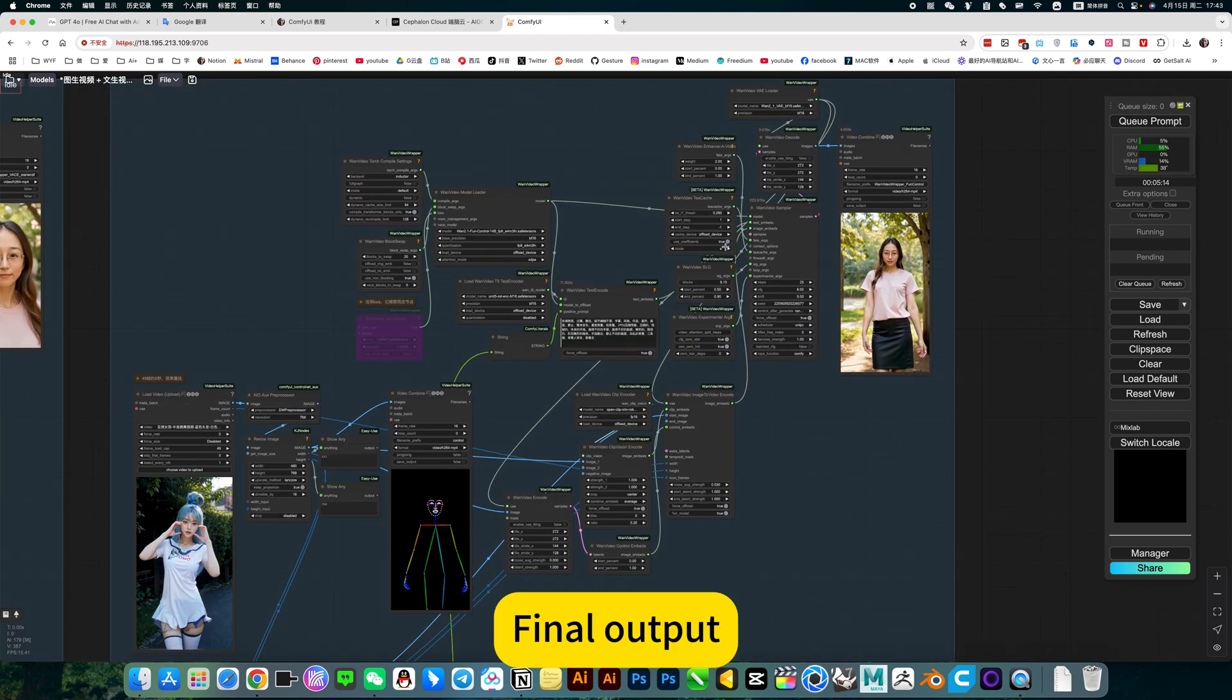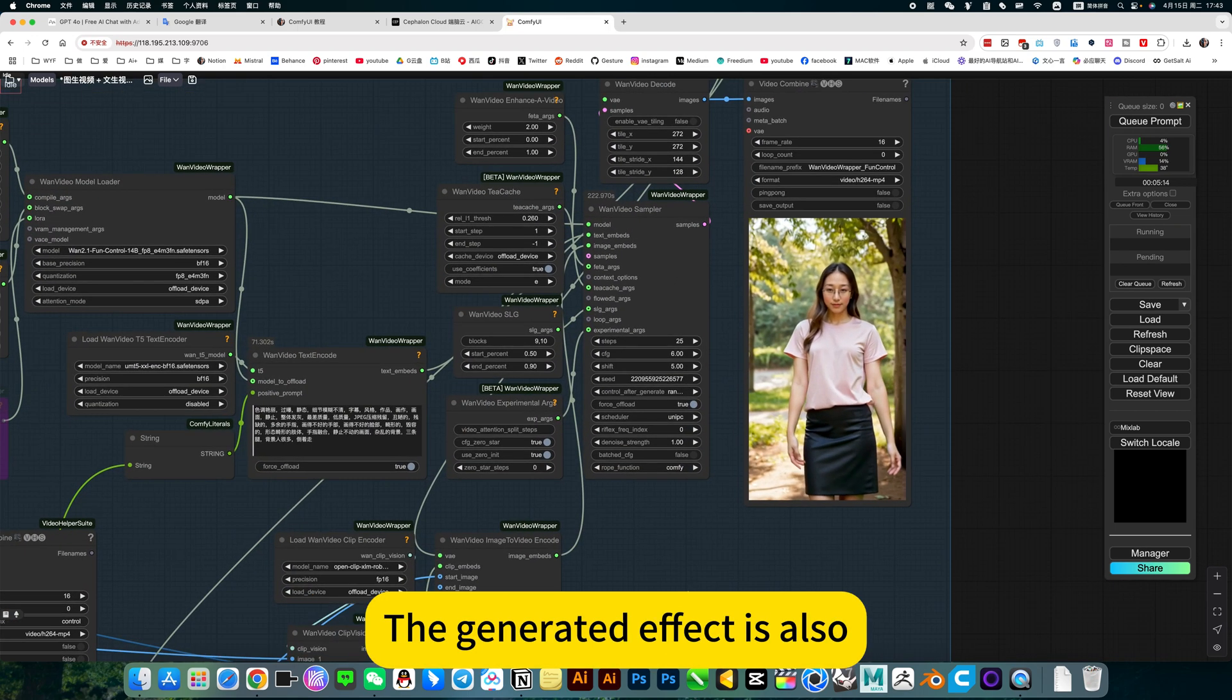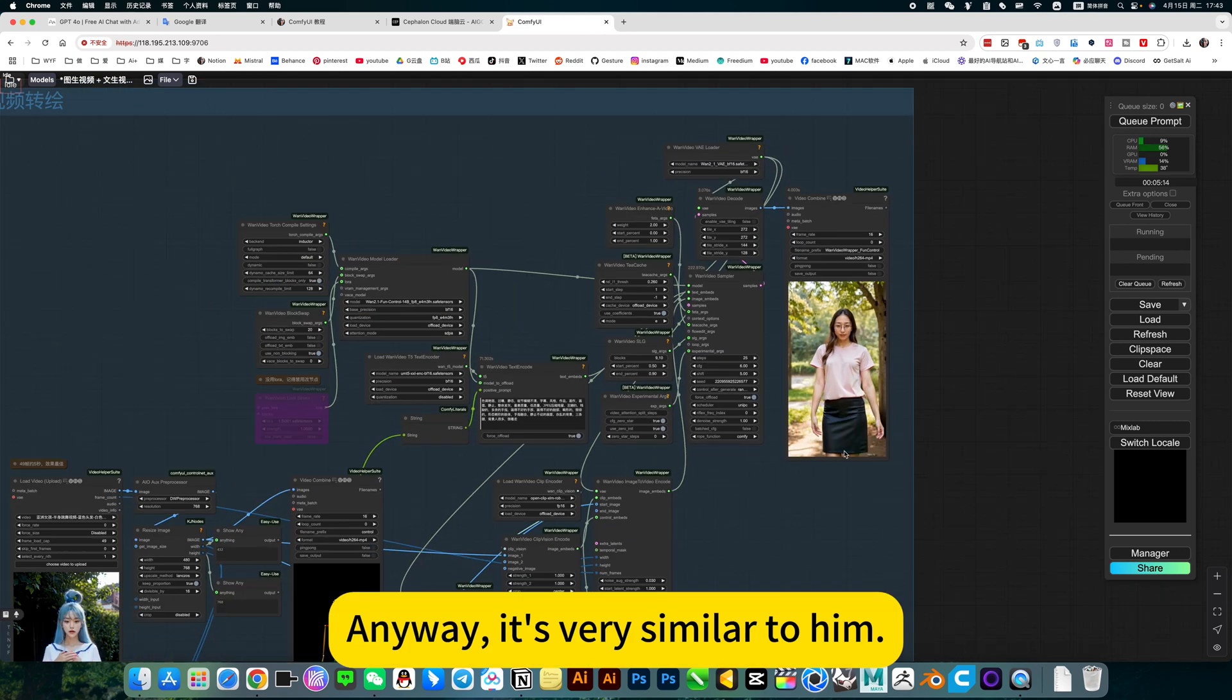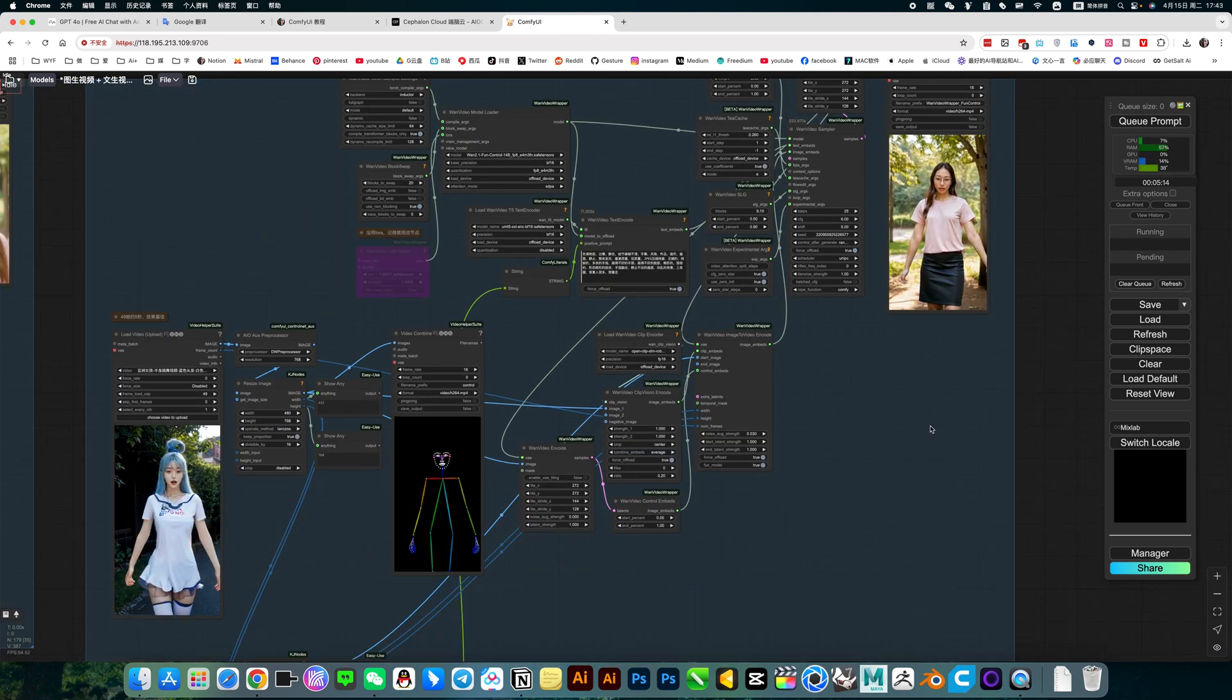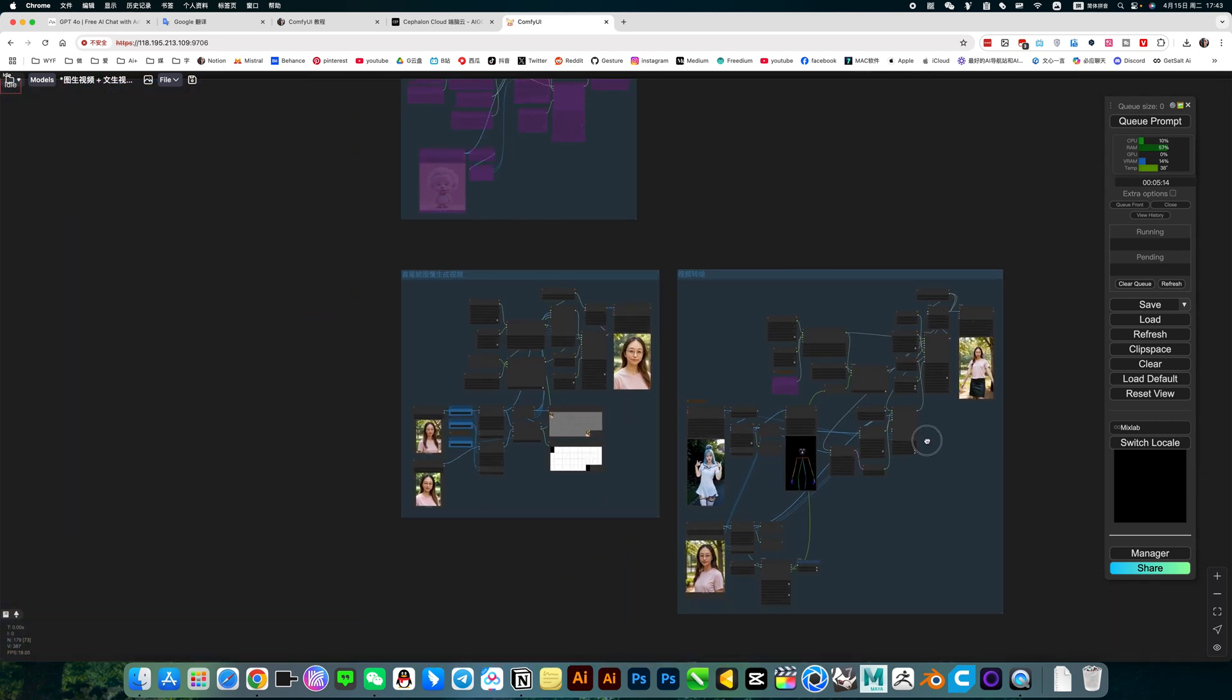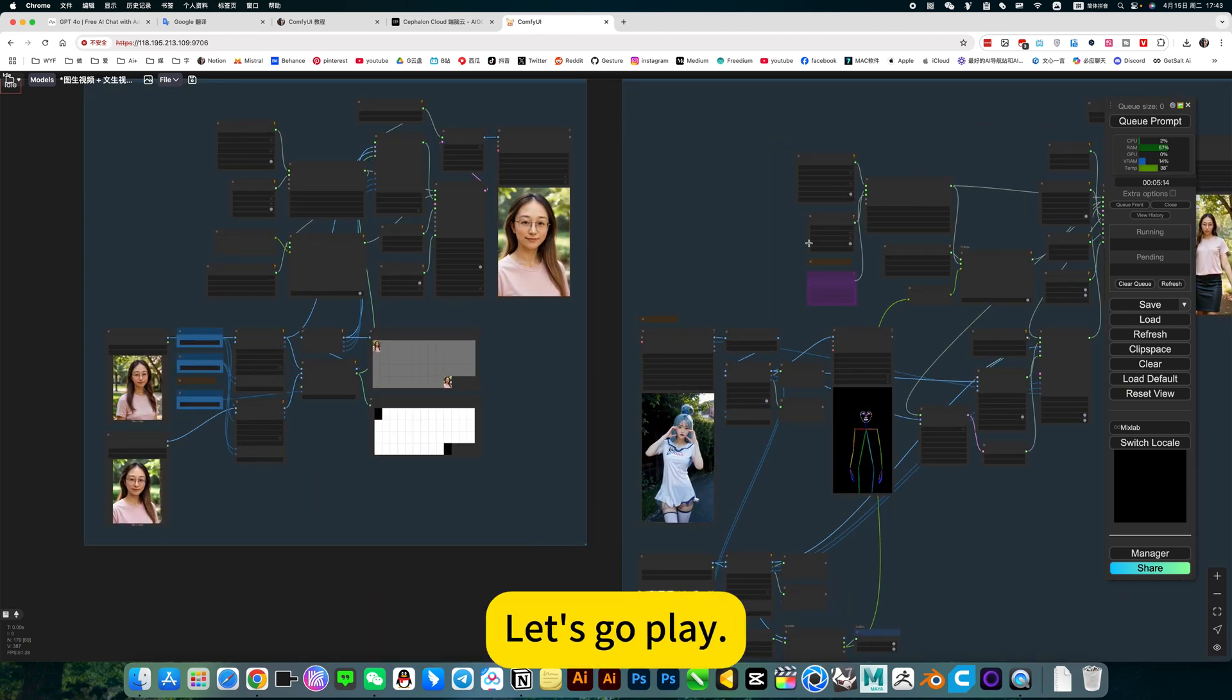Final output. The generated fact is also very similar to it. So this is basically OK. These two workflows, let's go play.